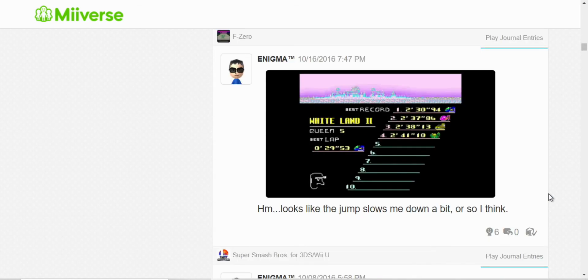Oh, here I was checking my records and I guess I assumed that the jump in White Land 2 slowed me down.